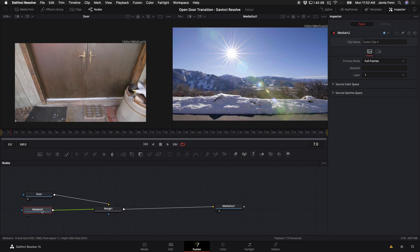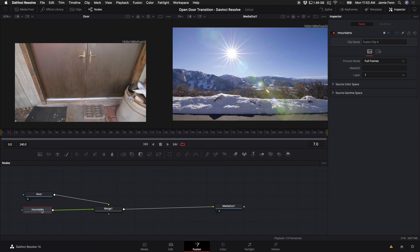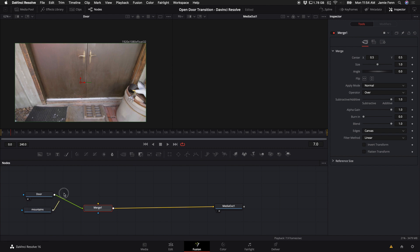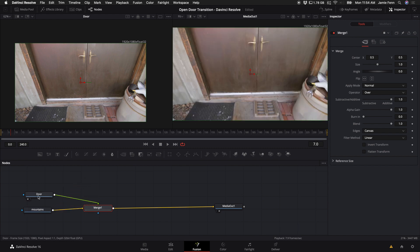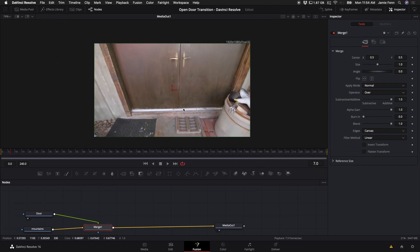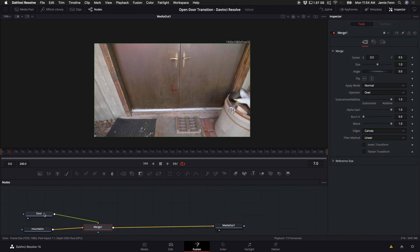The node underneath is obviously the mountains. To clarify the merge node: you want to put the door on top and the mountains underneath. The yellow arrow is the background and the green is the foreground, so we want the door on the foreground and the mountains on the background. I have the media out in viewer window two, and I'll make it one viewer by clicking that icon so we see the final composition as we go through the tutorial.